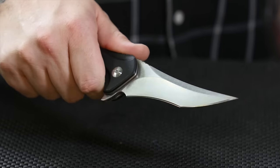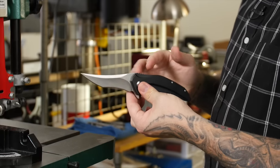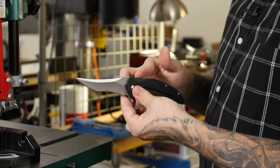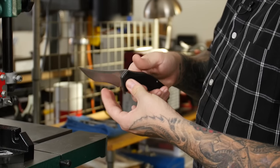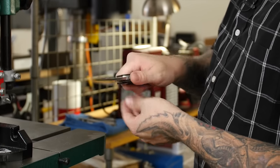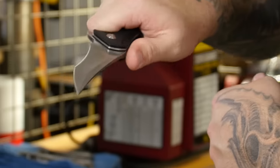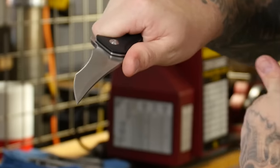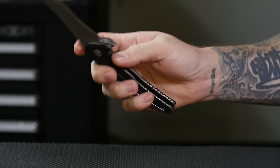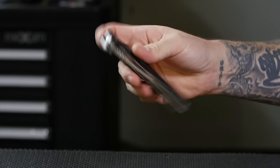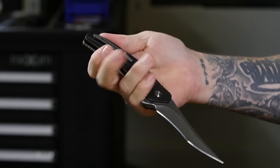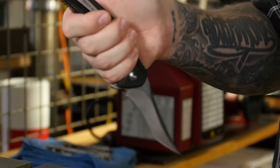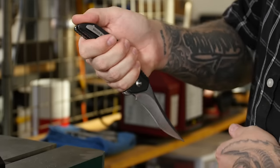One thing that we wanted to do was add jimping up here for your thumb, so when you hold it in your hand your thumb rests perfectly on that jimping. But also it's on the back side of the blade, so if you want to hold it in the reverse grip you have jimping right there on the handle as well.